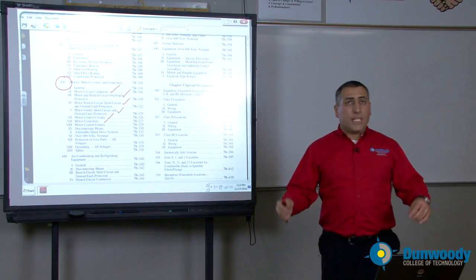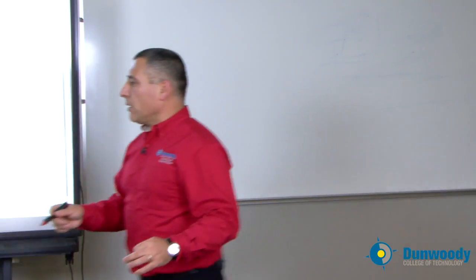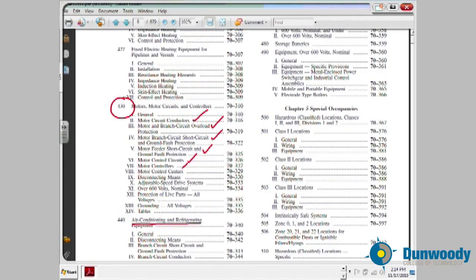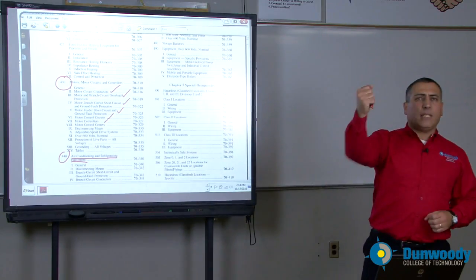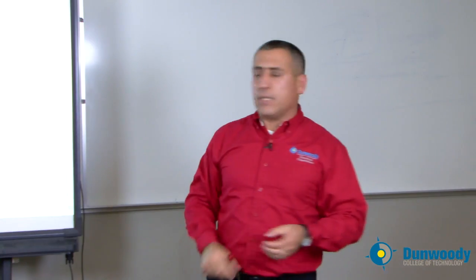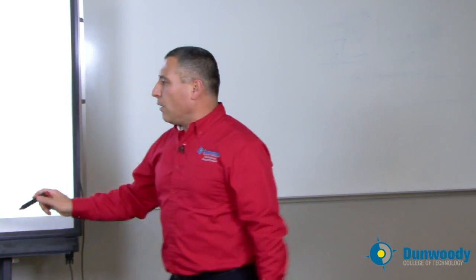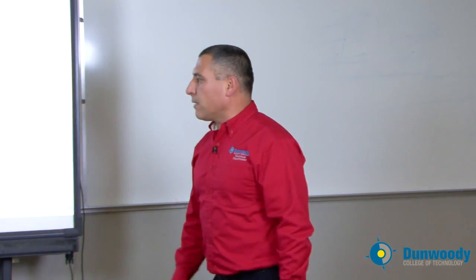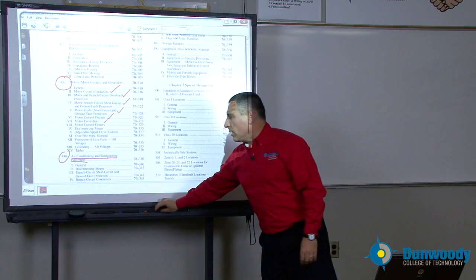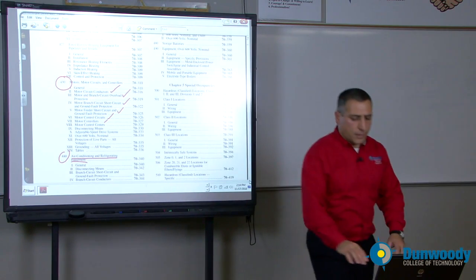If you have HVAC equipment — chillers, air conditioning — there's a whole article that talks about HVAC equipment, heating, cooling, and refrigeration. In terms of where you need a disconnect, what size conductor, and what size overcurrent protection device — all this information you're going to find in article 440, very important.